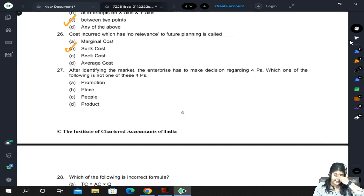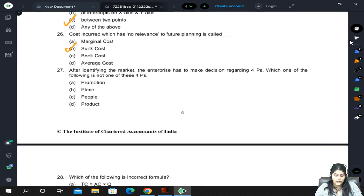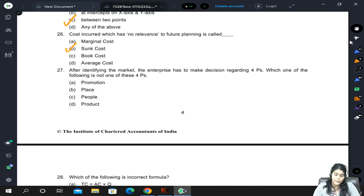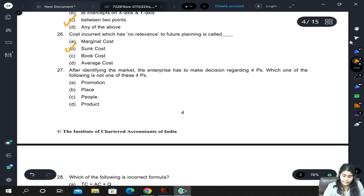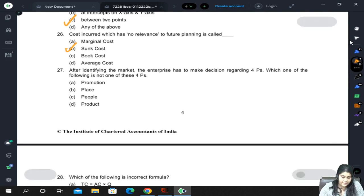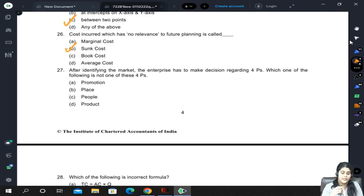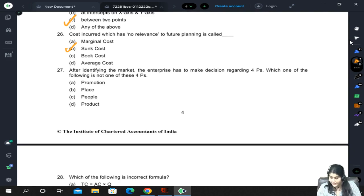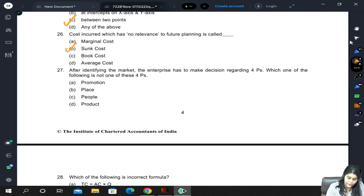After identifying the market, the enterprise has to make decisions regarding the 4Ps. Which of the following is not one of the 4Ps? The 4Ps are product, place, promotion, and price — so 'people' is not part of the 4Ps.